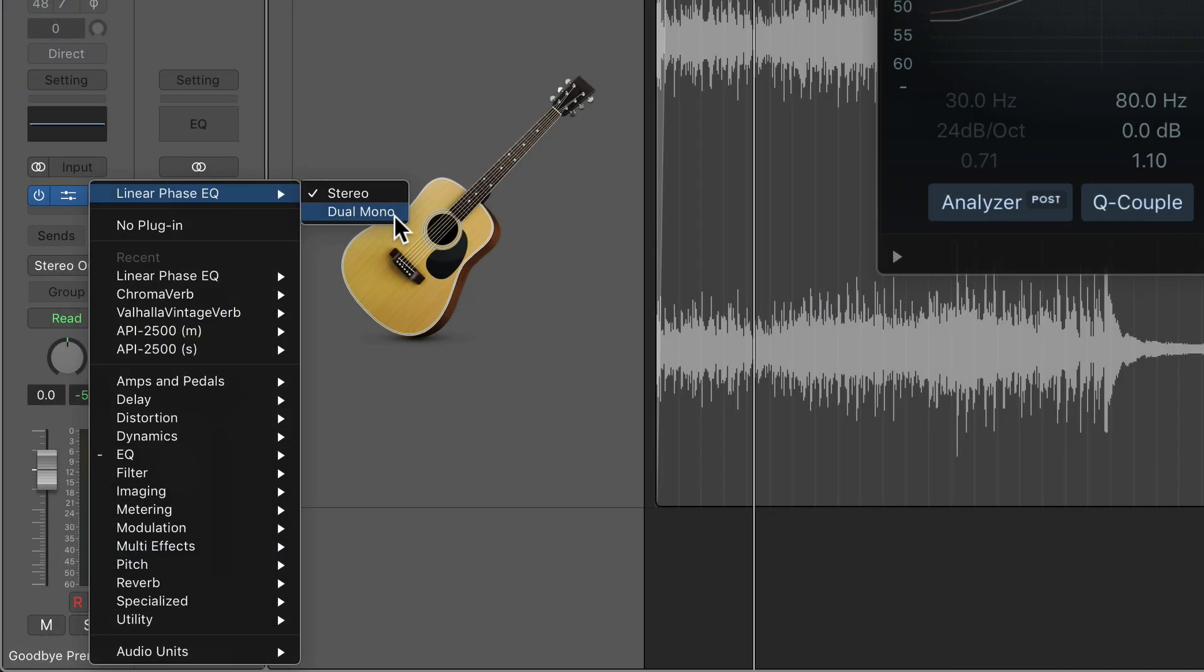Back in Logic 10.3, support was added for mid-side processing for all of Logic's plugins when you load them in dual mono.